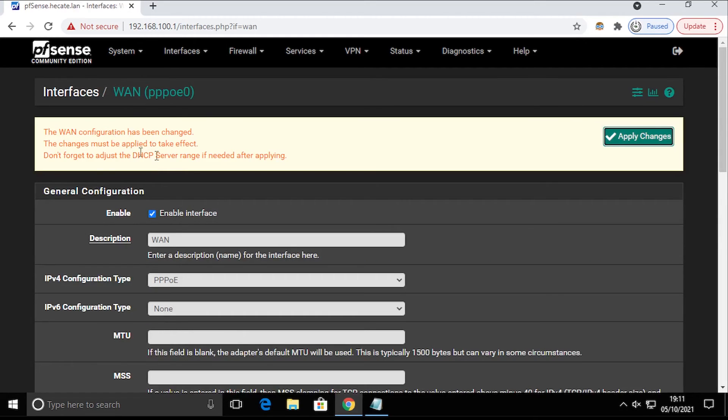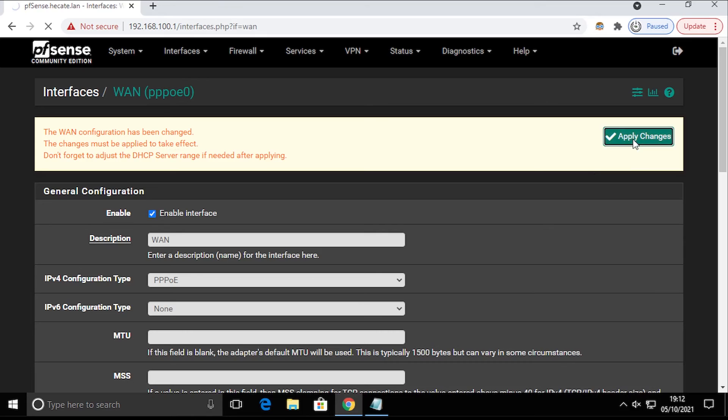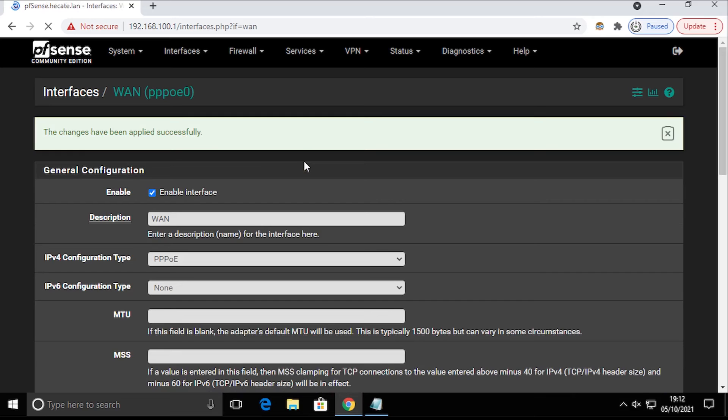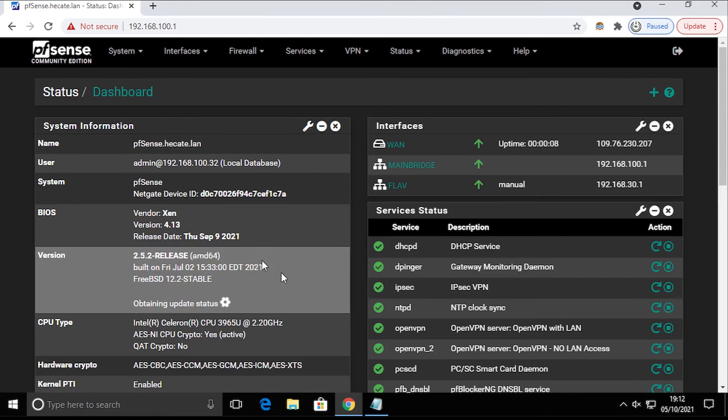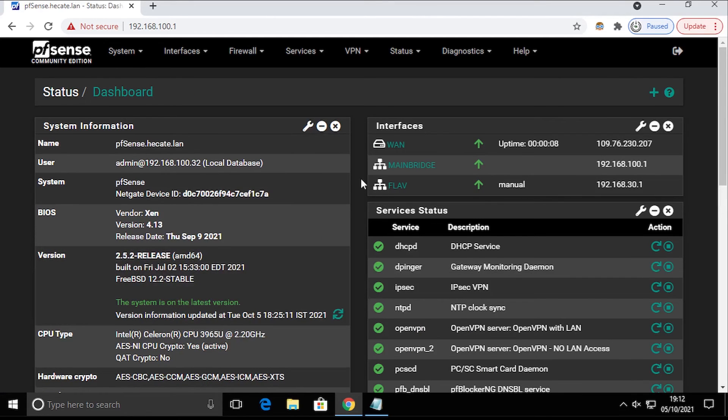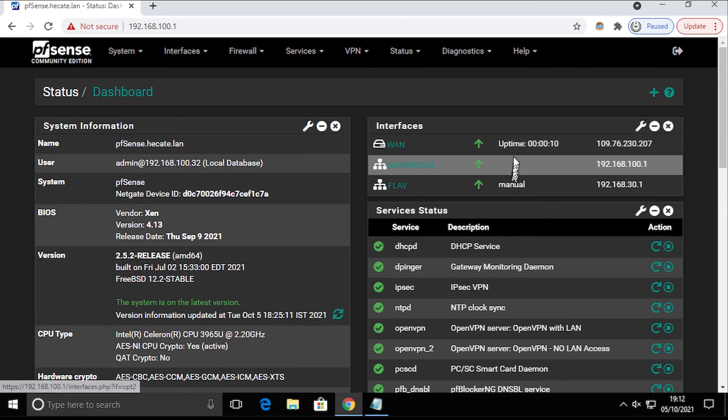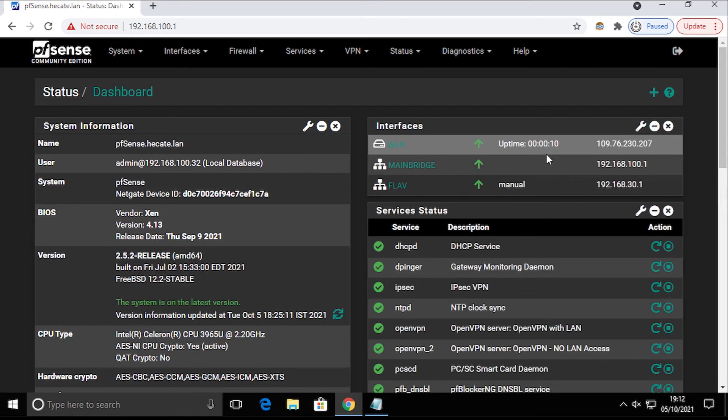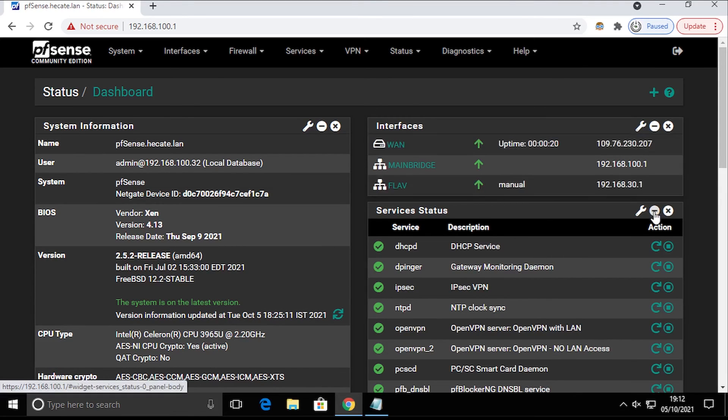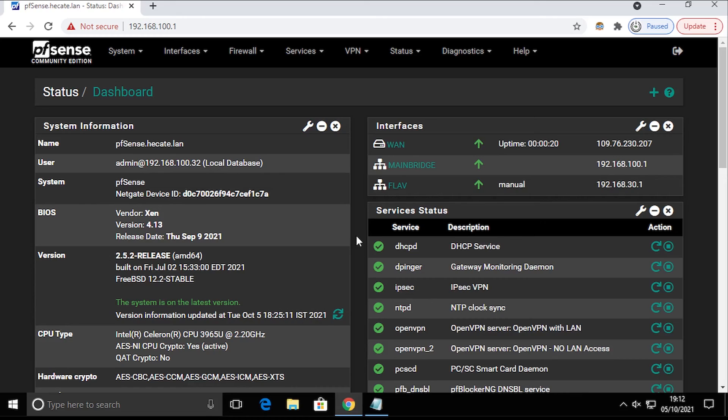And of course we have the standard message to apply changes. That will take a few seconds. And it's done. Now when we go back to the main page, you can see that the WAN interface is up. In 10 seconds, I've got an IP address assigned from Vodafone over Siro. So guys, that's how easy it is.